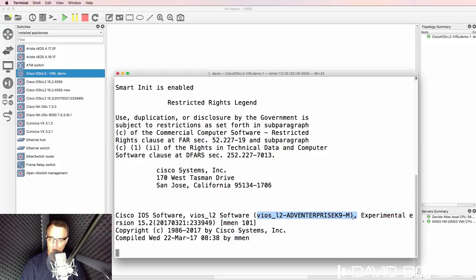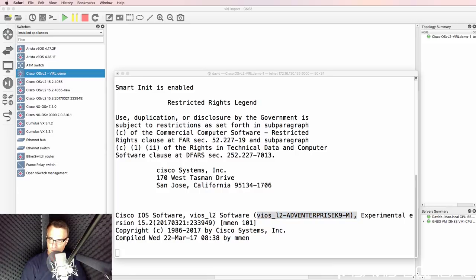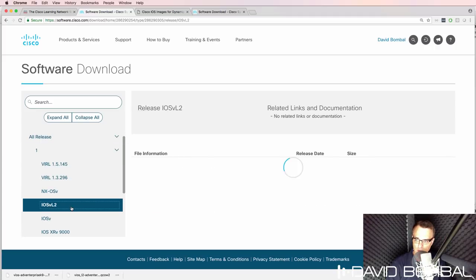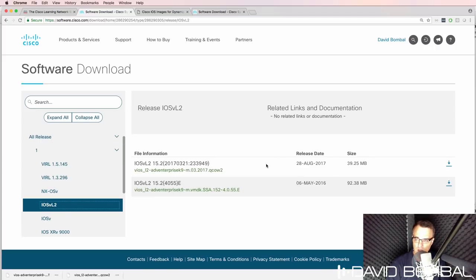So in other words, I've successfully imported this device into GNS3 and I've shown you how to go to virl.cisco.com and download the image.